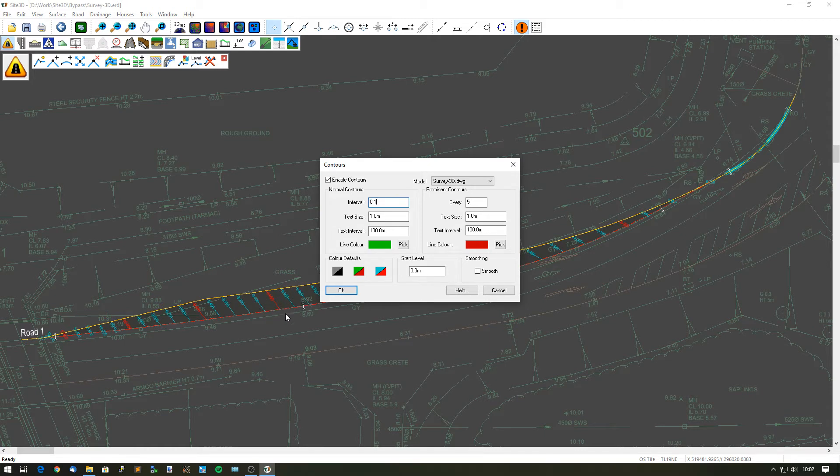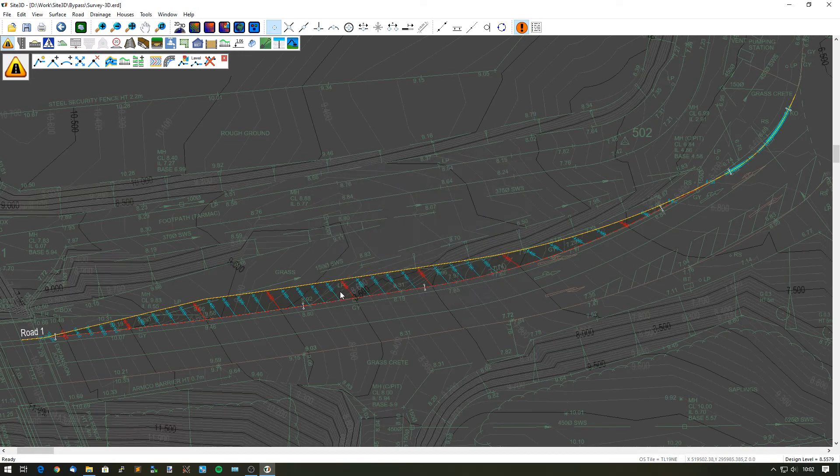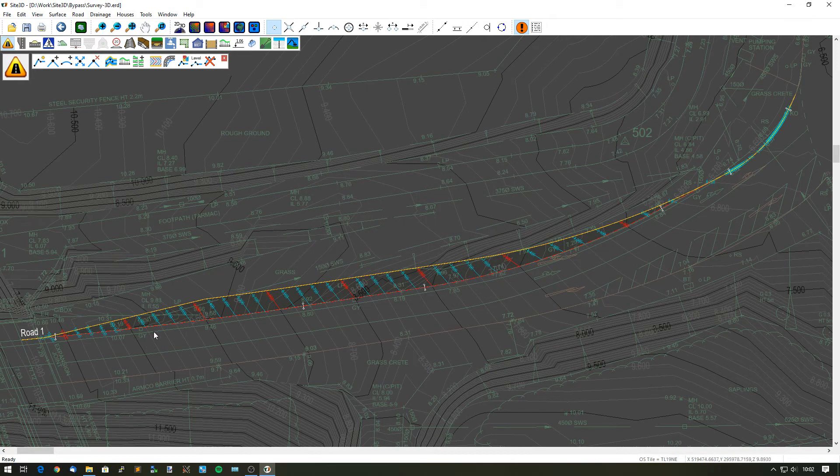But I'm going to put the contour colours to black and grey so they're not too intrusive on the design, but I can still visually see them.